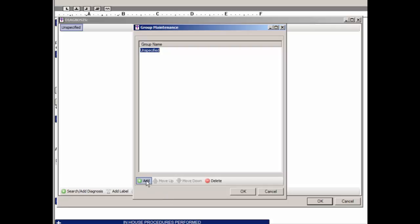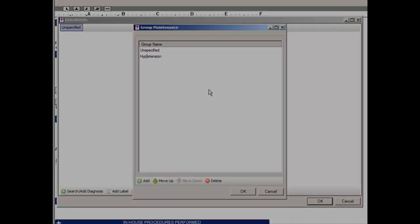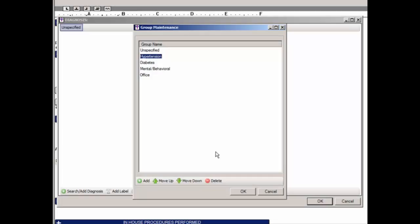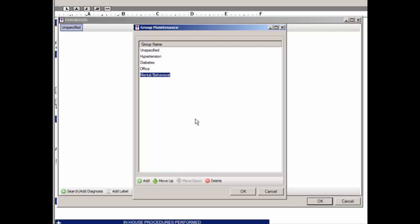To add a new group, click the Add button and a new group entry will appear. To rename this new group, highlight the new group and begin typing the new group name. You can also rename an existing group in a similar manner, as well as click anywhere in the group name so that the cursor appears, and then modify as needed. To modify the position of a group, highlight the applicable group and then use the Move Up or Move Down button to change its position.